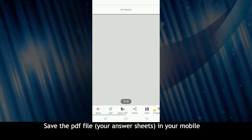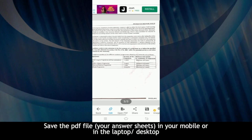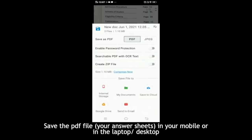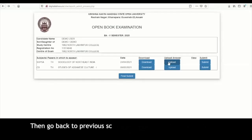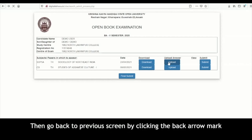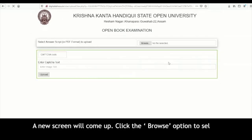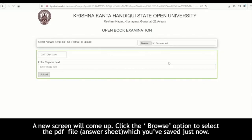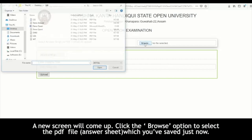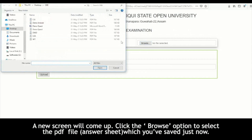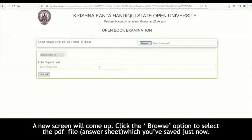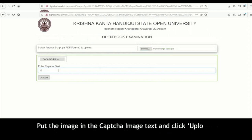Save the PDF file — that is, your answer sheets — in your mobile, laptop, or desktop. Then go back to the previous screen by clicking the back arrow mark. Click the upload option against the concerned paper. A new screen will come up. Click the browse option to select the PDF file, that is the answer sheet, which you have saved just now.